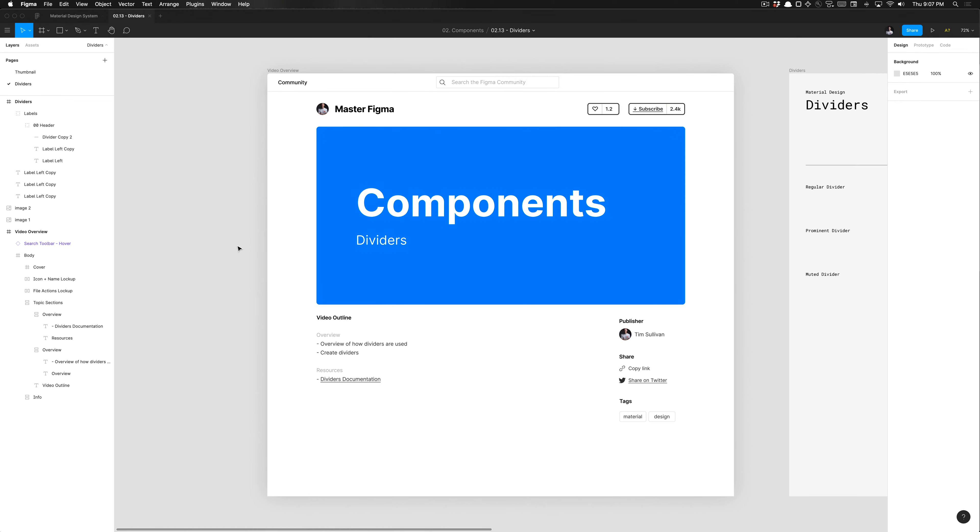What's going on everyone, Tutorial Tim here from Design Academy. Today we're going to be building out some dividers, very straightforward. We're going to cover how they're used and then just create them. It'll be super quick and easy.